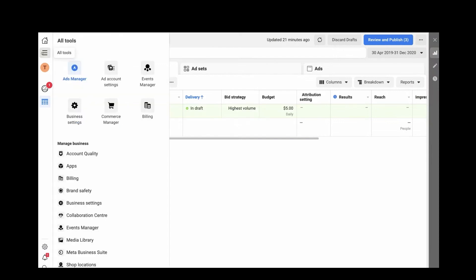You can see multiple options: Ads Manager, Ad Account, Events Manager, Business Settings, Commerce Manager, Billing, and more. We want to create a new pixel to install on Wix. Click on Events Manager — you can also access it from the menu icon.